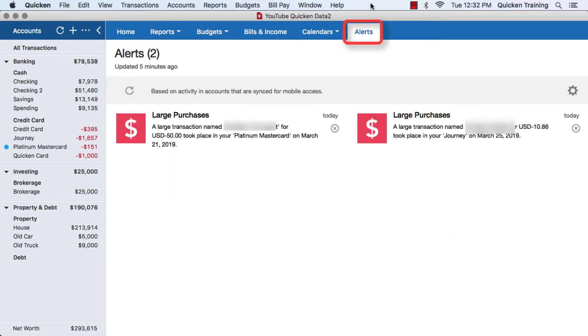Finally we have the alerts tab, which is based on activity and accounts that are synced for mobile access. You can set this for an upper or lower limit, or any kind of situation as far as tracking your spending. If you have none, then you'll see all is well.